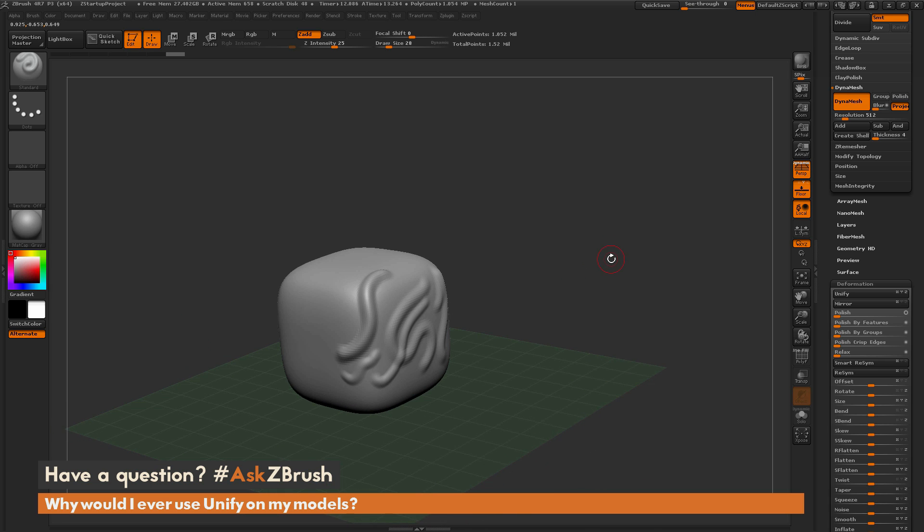If you have any other questions on ZBrush pipelines or processes, please use the hashtag AskZBrush on Twitter. Happy ZBrushing!